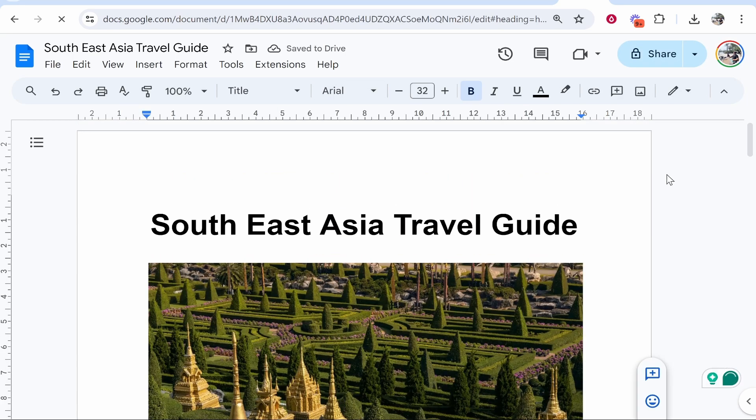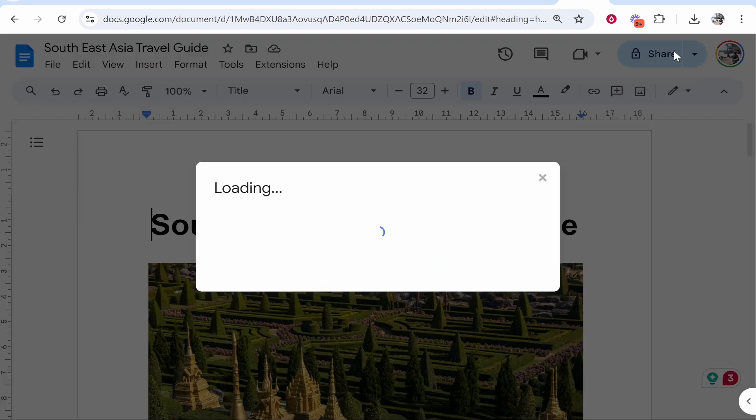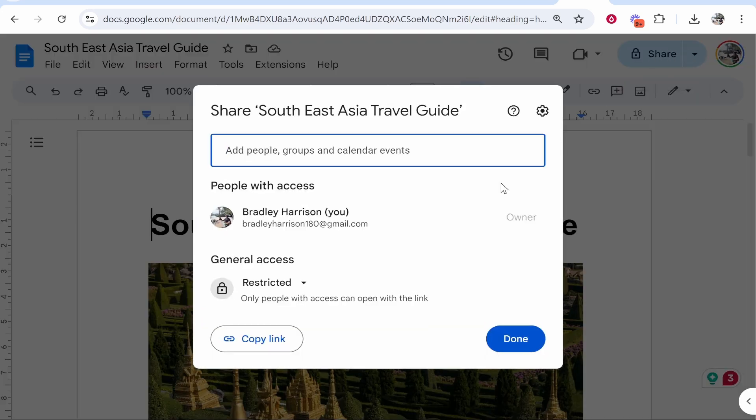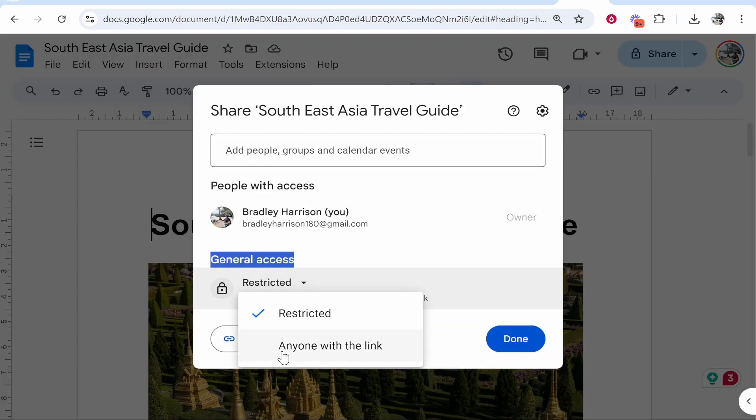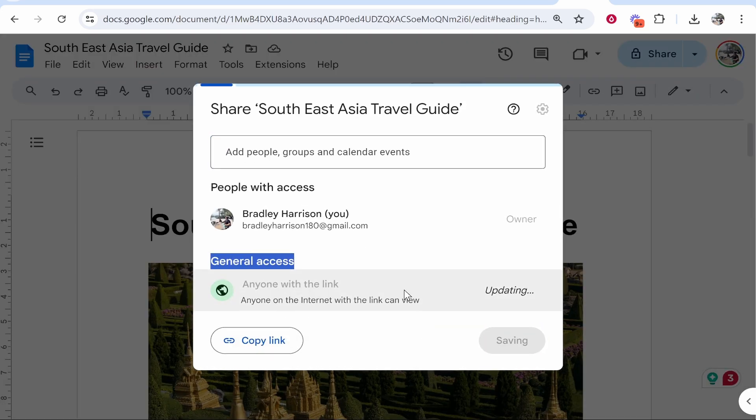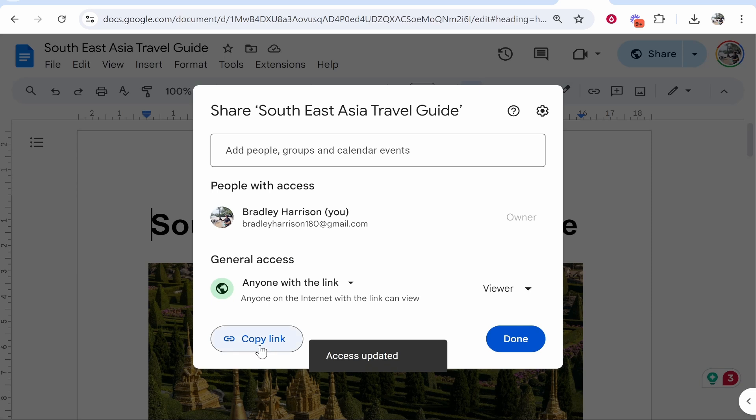You need to now change some sharing settings, so go to Share in the top right-hand corner, click on it, and you need to change general access to 'anyone with the link'. Then go ahead and click Copy Link.